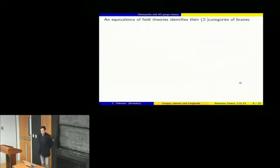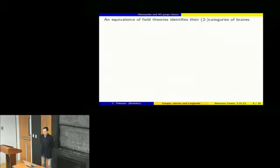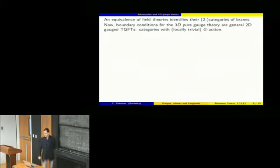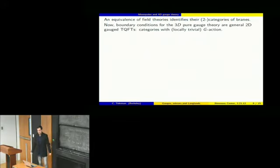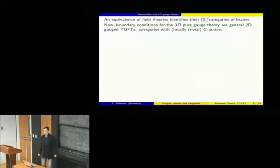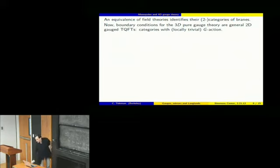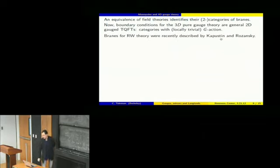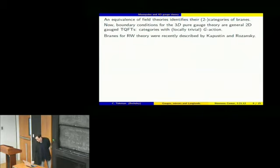The point for us is that an equivalence of field theories identifies the two categories of boundary states or branes. If two theories are equivalent, the boundary states for the two theories should be the same. Boundary conditions for pure three-dimensional gauge theory can be produced from any two-dimensional gauge theory. The philosophy proposed here, based on topological work, is they should come from categories with a locally trivial G-action. Branes for Rozansky-Witten theory were recently described by Kapustin and Rozansky in geometric terms.